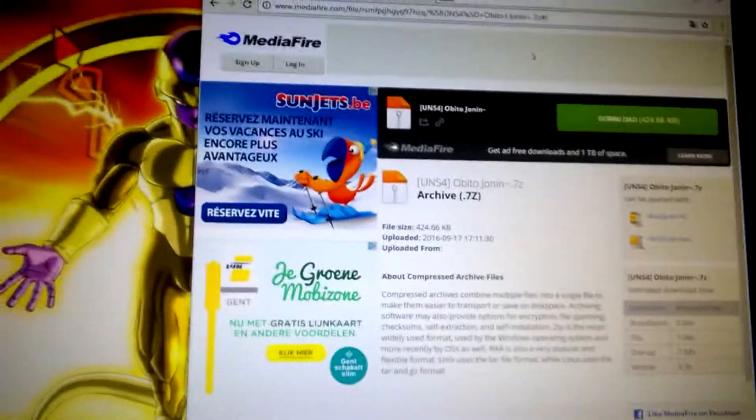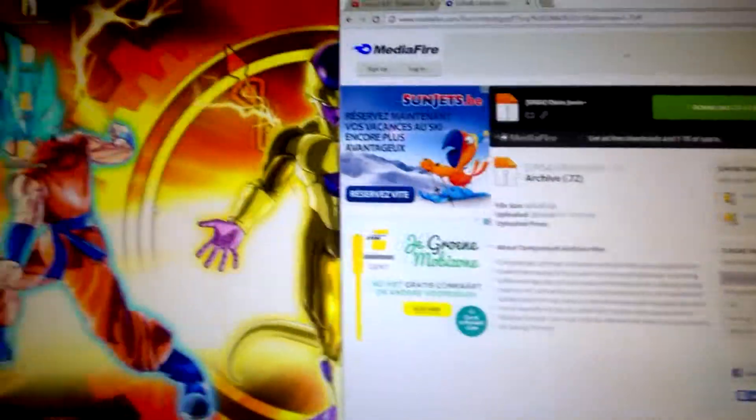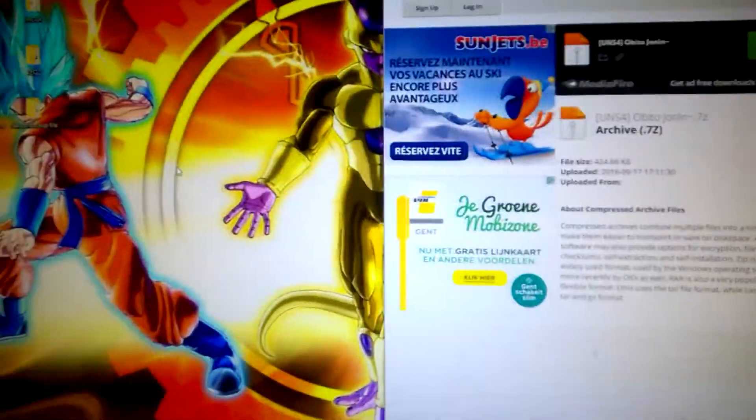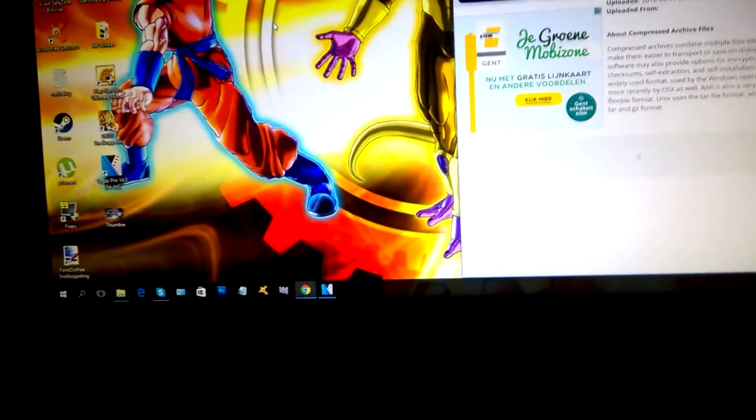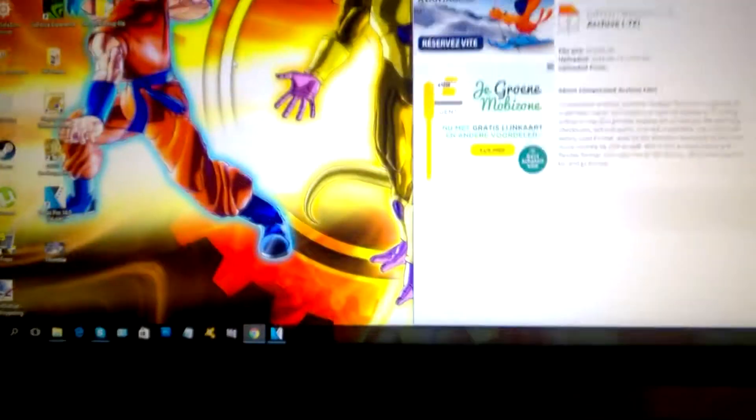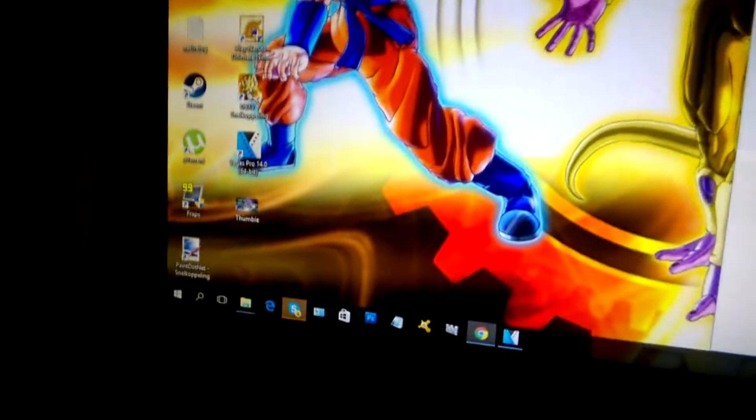Hey guys, welcome back to another video. Today I'm recording with the screen recorder — well, I will when I open a game, when I'm done with this tutorial — because I don't really have a screen recorder at the moment. It says an error when I'm trying to download it.